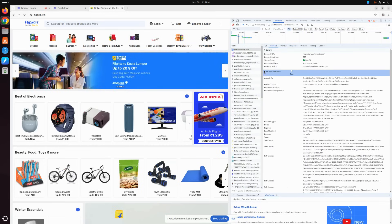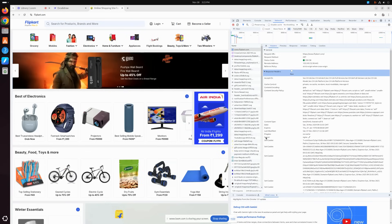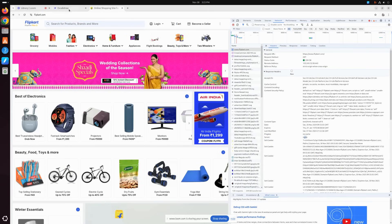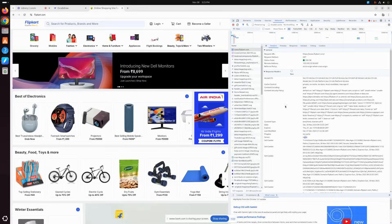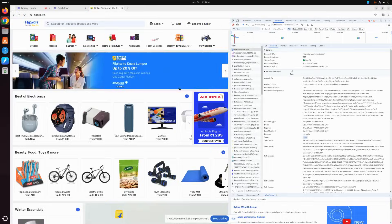...go to response headers, if you see the server, it is Nginx. So that means my browser requested flipkart.com, and what the web server did is provide the HTML and CSS. In this case, the web server is Nginx.